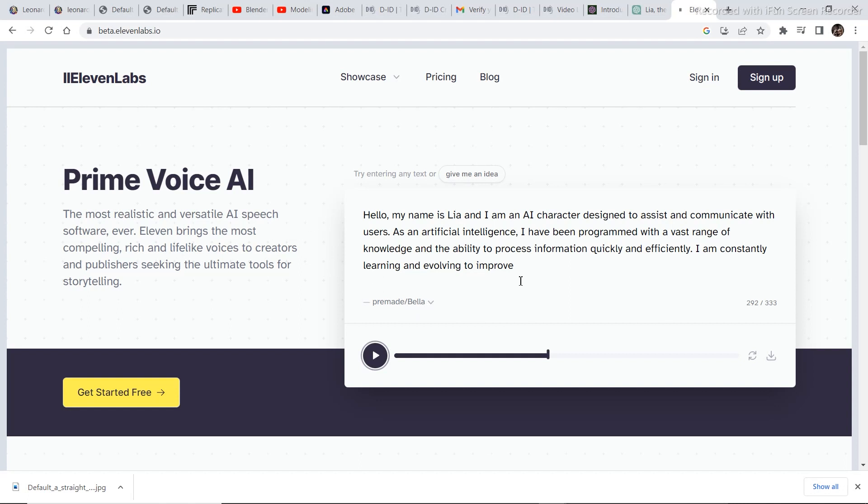So I pasted in my script and then I generated a voice. To download the voice just click on this download audio. Let's hear the sound.